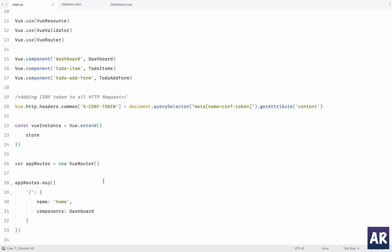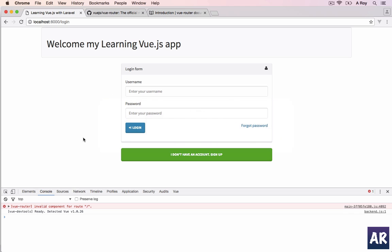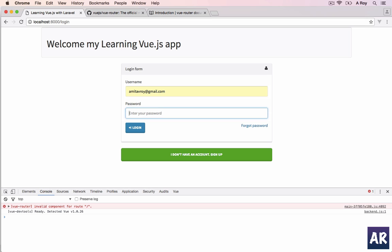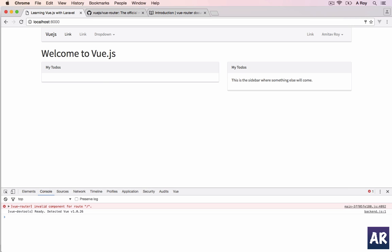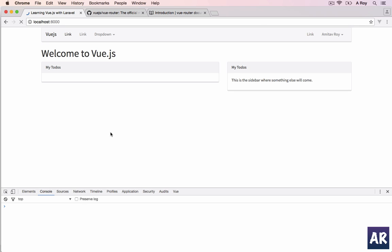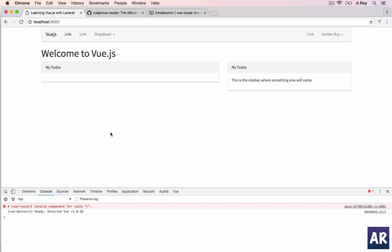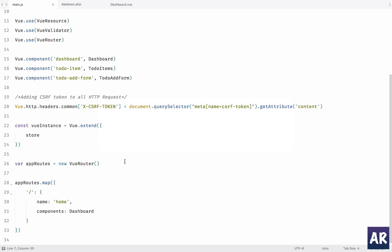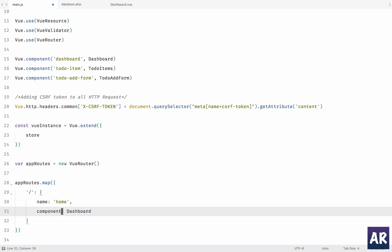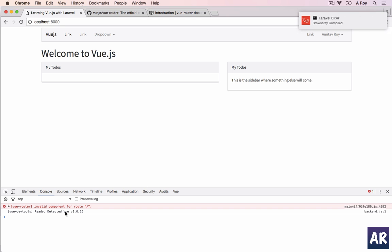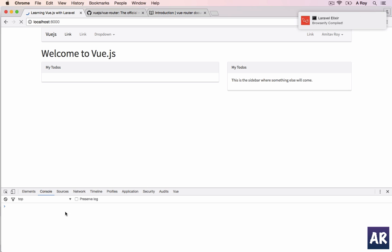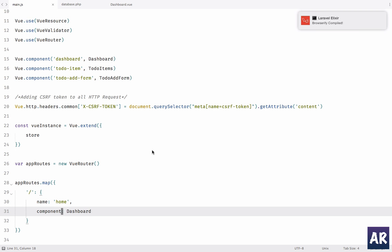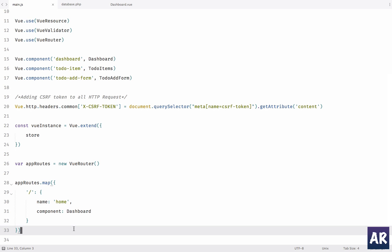So let's run our dashboard. This is my login, just with my credentials, and we are here. So nothing is happening and it says invalid component for route. Let's refresh. There is a problem, invalid component for route. Why is that happening? Oh yes, the 's' is extra and that's the reason.